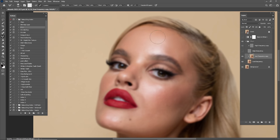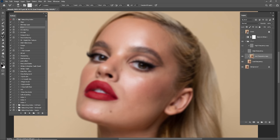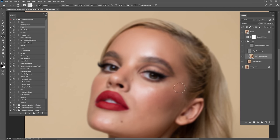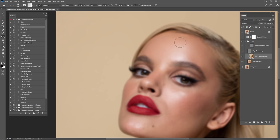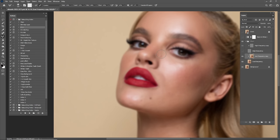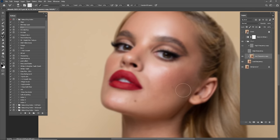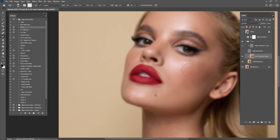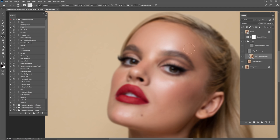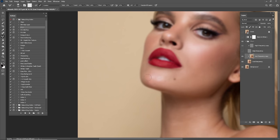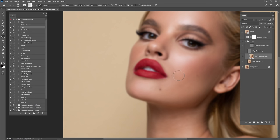I usually start working with Mixer Brush on the forehead. Everything in my retouching tutorials starts with the forehead — I don't know why, but that's how I work. If you think you should start somewhere else, just do it, because there are no rules in retouching. There are no limits on how you retouch or what you do in Photoshop, so don't worry — just go for it.